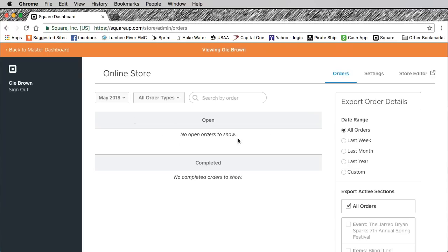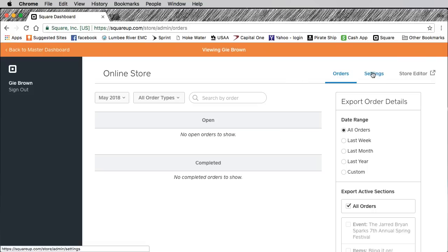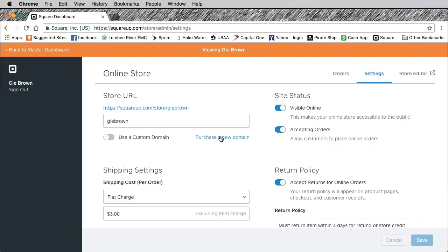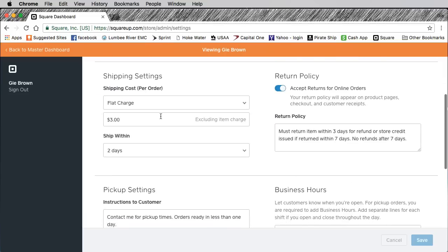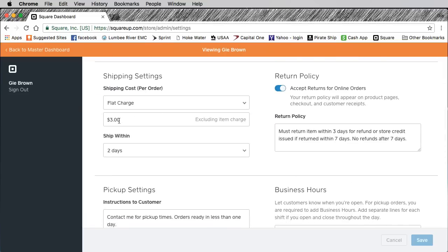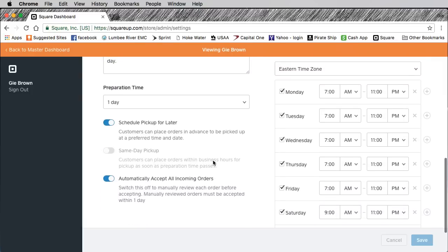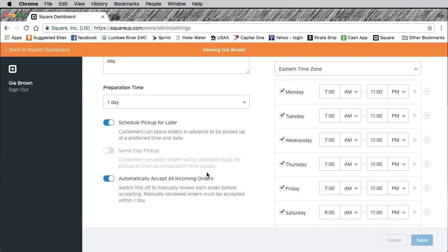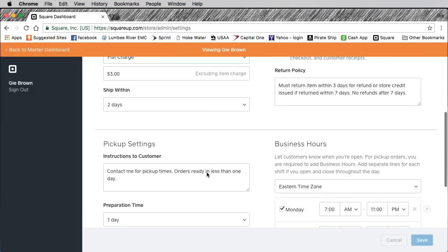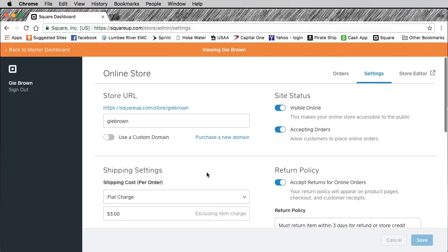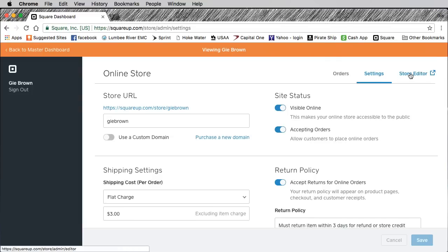I just set this up so of course there's no orders yet. When you go into settings, this is my link here for my online store. It did have a dash in it, I took the dash out. I didn't want to use a dash or you can purchase a domain, but right now squareup.com/store/gbrown because I brand myself. I have a flat charge of three dollars. Here's my return policy: return items within three days for a refund or store credit issued if returned within seven days, no refunds after seven days. My preparation time, you can do a pickup, I did my hours of operation which is 7 a.m. to 11 p.m.